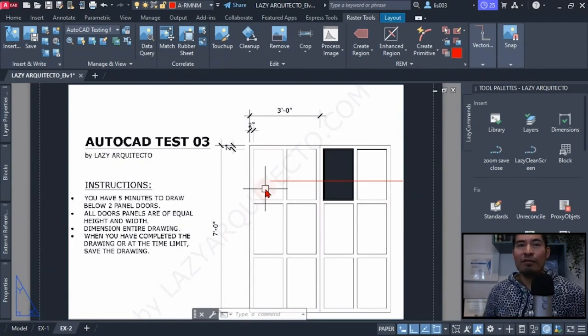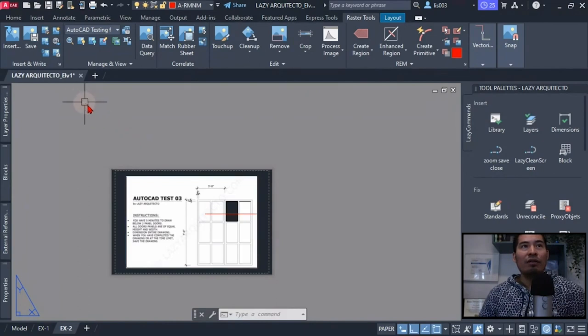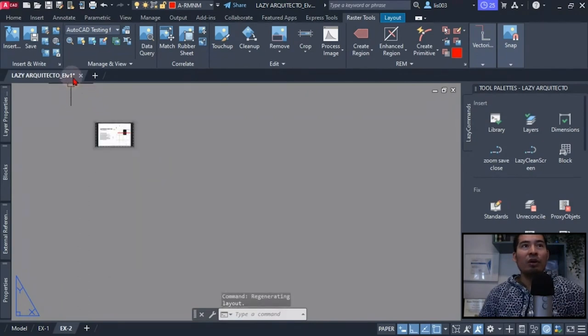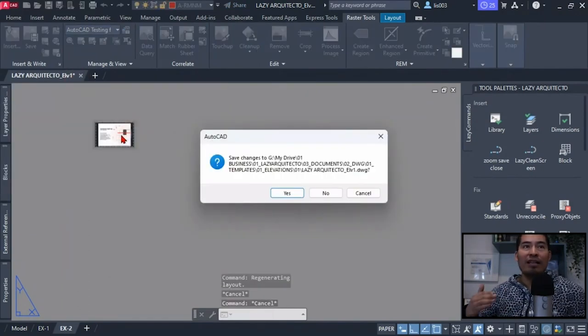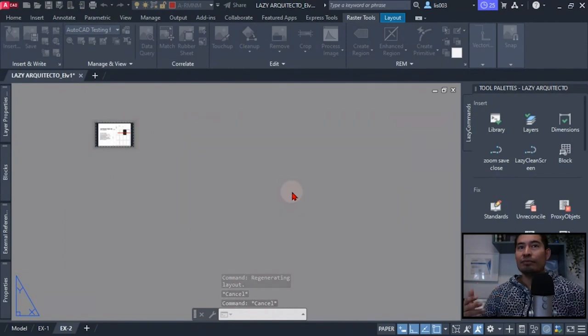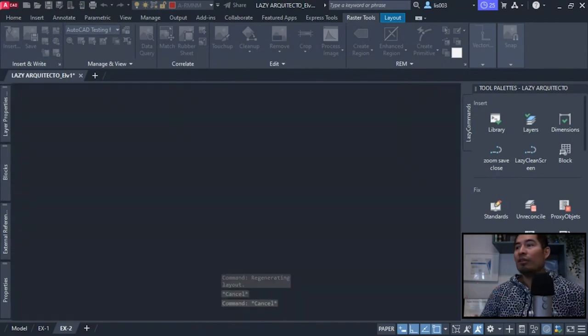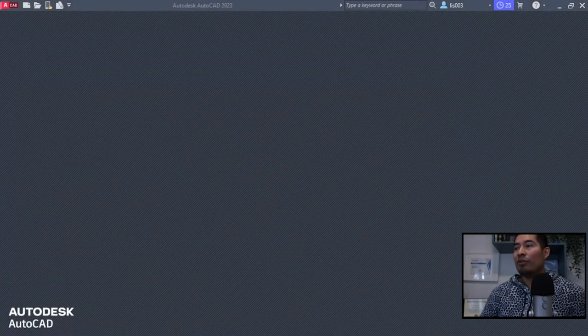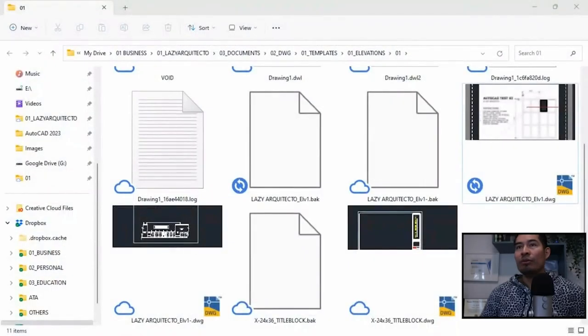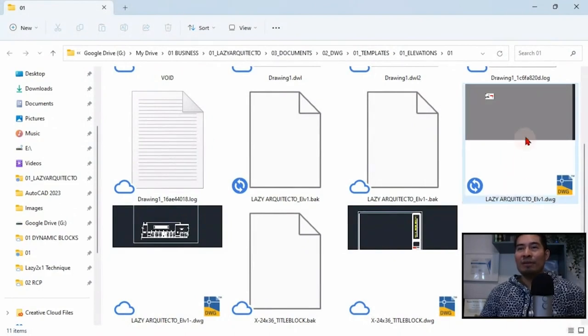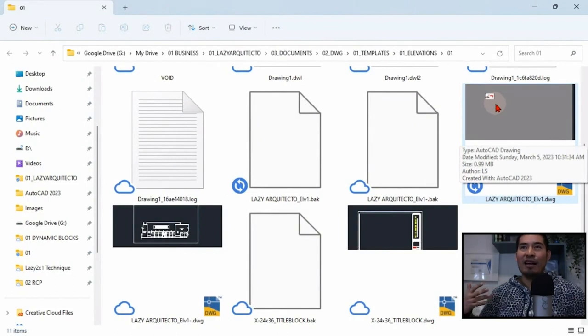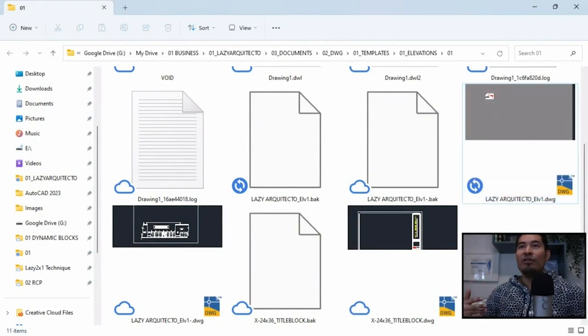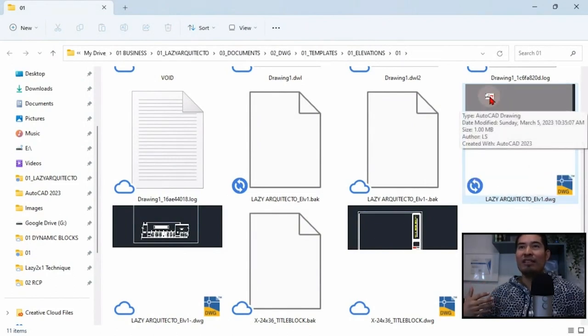So by implementing a new command or tool to quickly zoom extends on all of your tabs would be very beneficial for our workflow. And not only that, if you for instance close your drawing by not doing a zoom extend like this, what's going to happen is that when you go to your file you would see a preview like this, which again is not very professional. You don't see what kind of drawing this is.